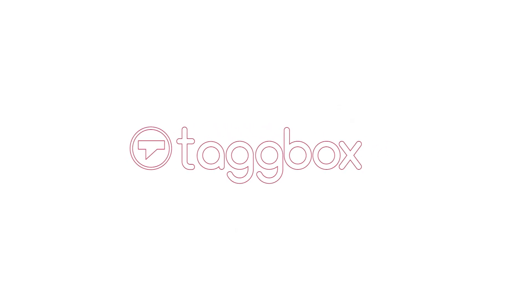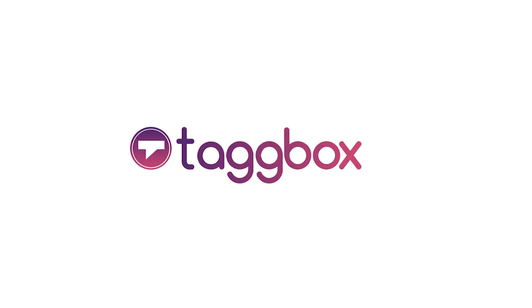Kudos! You have successfully embedded your shippable Instagram gallery on Shopify.